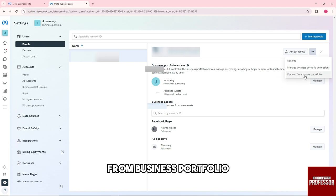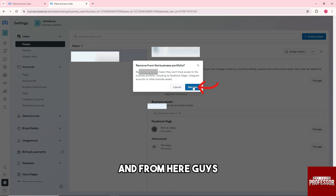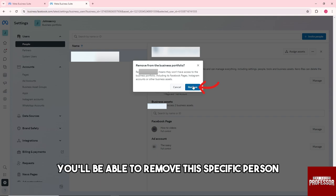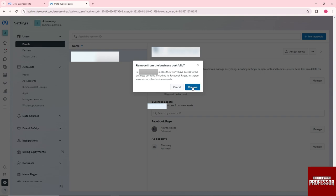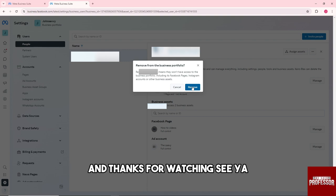You'll be able to remove this specific person, and there you go. If this video was helpful, please like and subscribe. Thanks for watching, see ya!